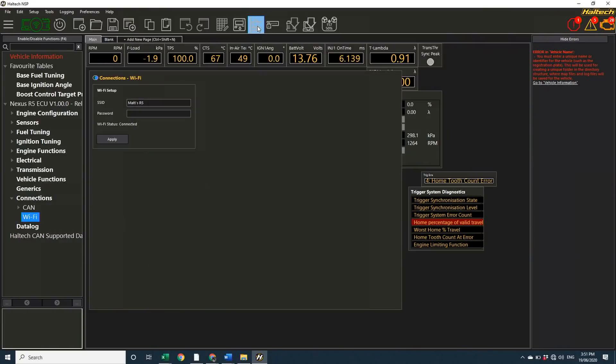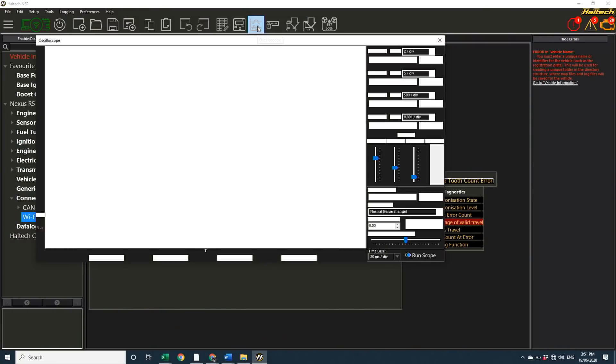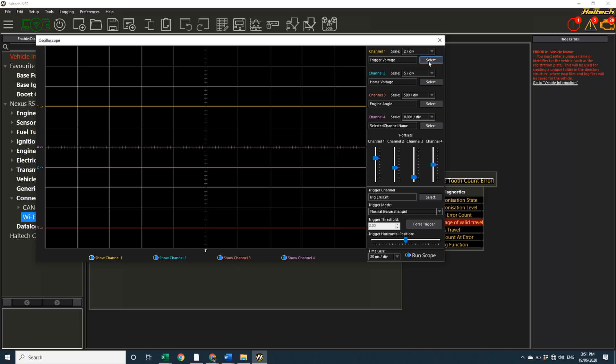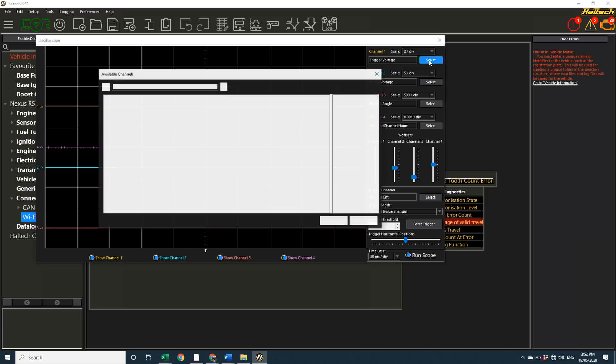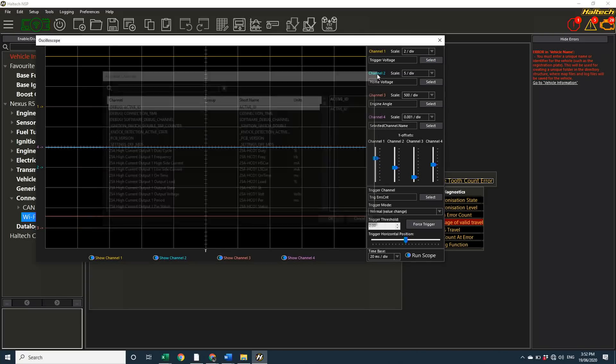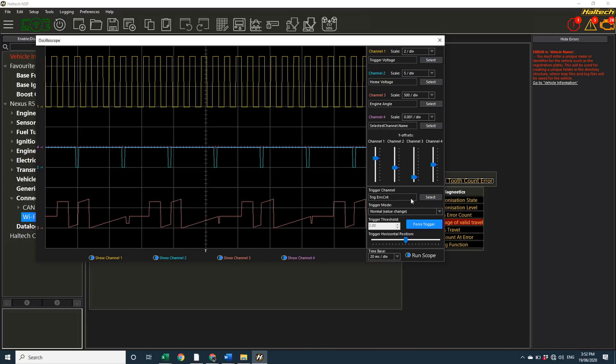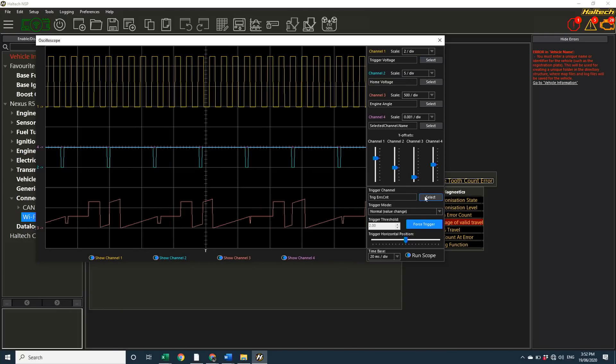The Nexus R5 also has a built in 4 channel oscilloscope. Just like a regular oscilloscope, you select the voltage per division scale and the time scale. Unlike a regular oscilloscope, there's no wiring required. Simply select the channel you want to display and the ECU will display the incoming waveform.